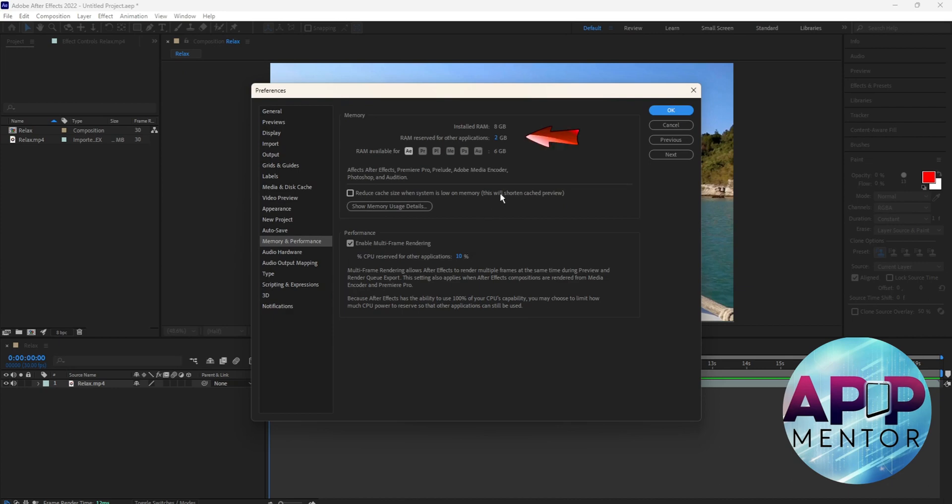Once you're here, you will see this Memory section on the RAM reserved. Slide all the way down over here.